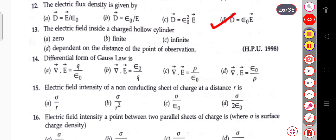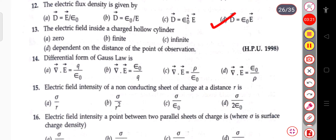The next question: the electric field inside a charged hollow cylinder. The electric field inside a charged hollow cylinder is zero.